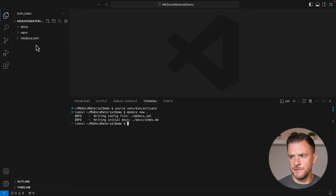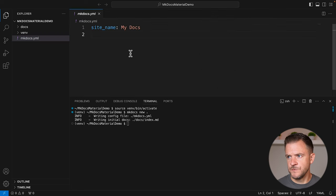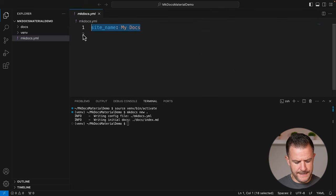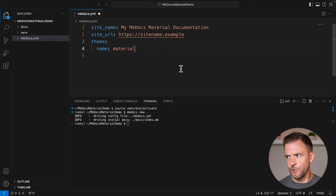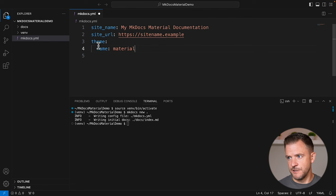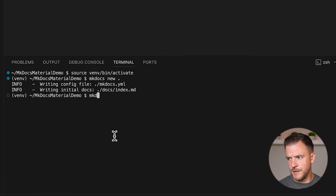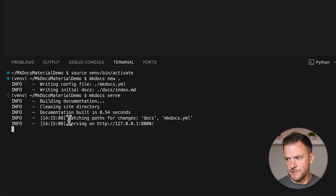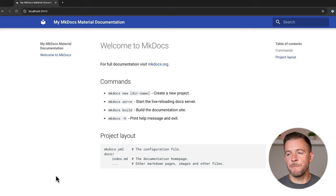We can see that's created a couple of different files for us. In the mkdocs.yaml file, I'm just going to add in the basic configuration for the material theme. I've basically added in the site name, a URL, and the theme name of material. I'll save that file, and then in the terminal we can run `mkdocs serve`. We can see at the bottom that our site is running on localhost port 8000. And as simple as that, we have a basic mkdocs-material website set up.